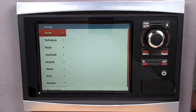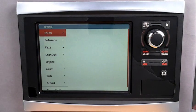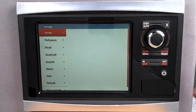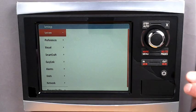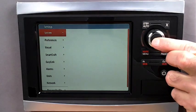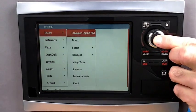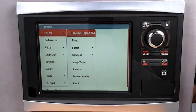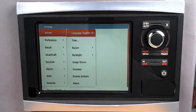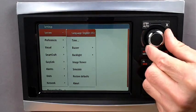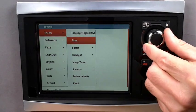Here is where you can change the language, set time and date, buzzer, lighting options, image viewer, and simulator. The simulator is great when you are sitting at the dock and want to explore your Vessel View in more detail.